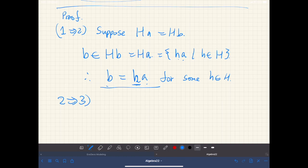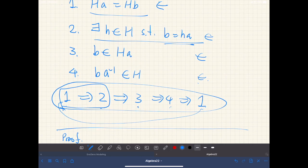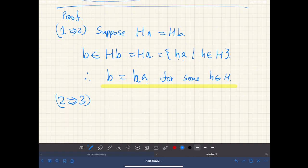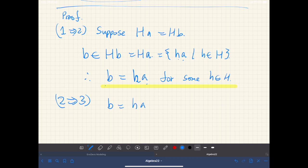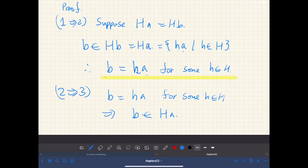Next, if statement two is true, then B is an element of H·A. This is obvious, almost by definition: if B equals h·A for some h in H, then B is an element of H·A.